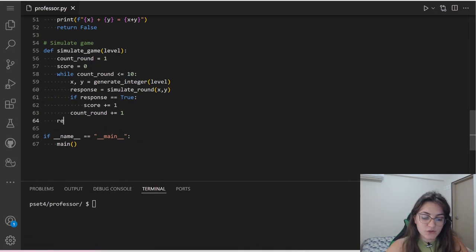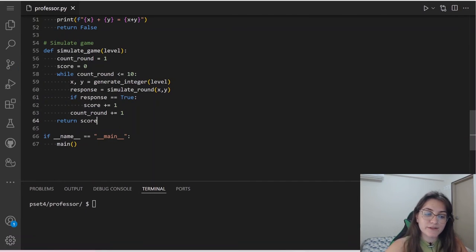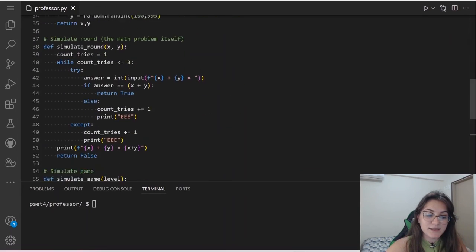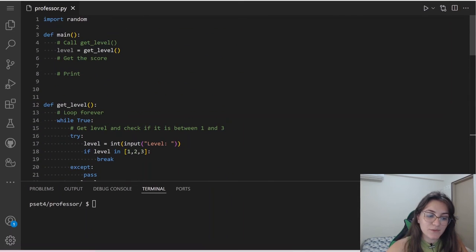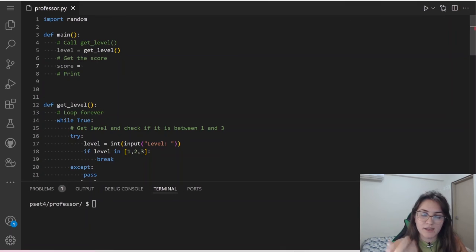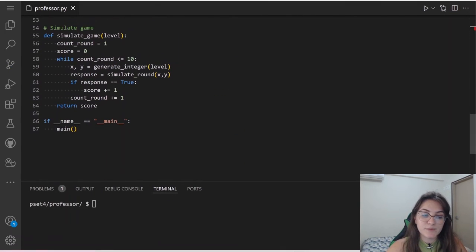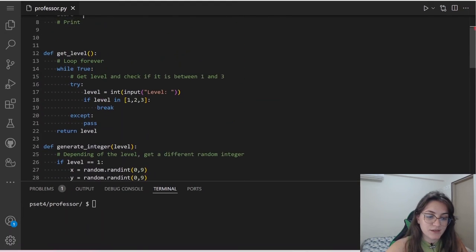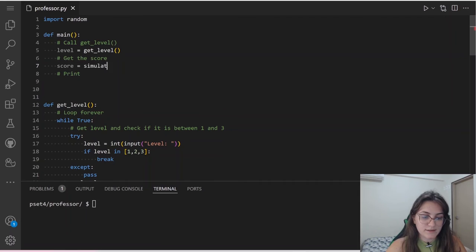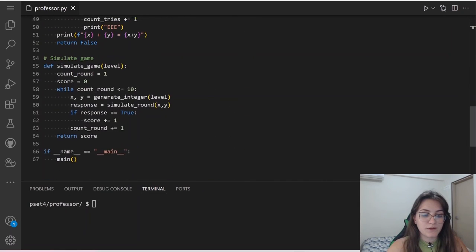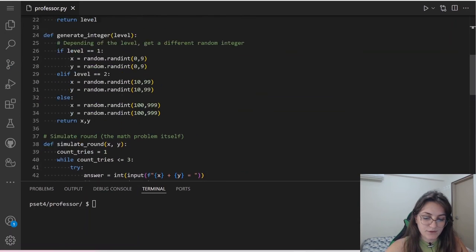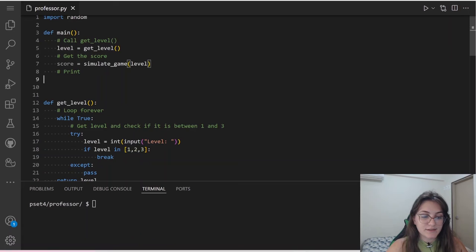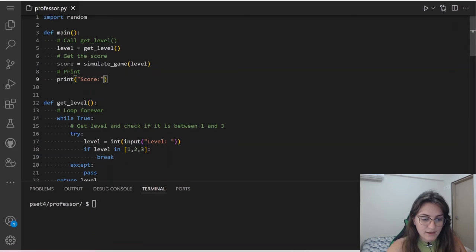At the end of each iteration, we increment count_round to advance to the next round. After all 10 rounds, we return the score. Back in main, we call simulateGame(level) and store the result in a variable score, then print the score.